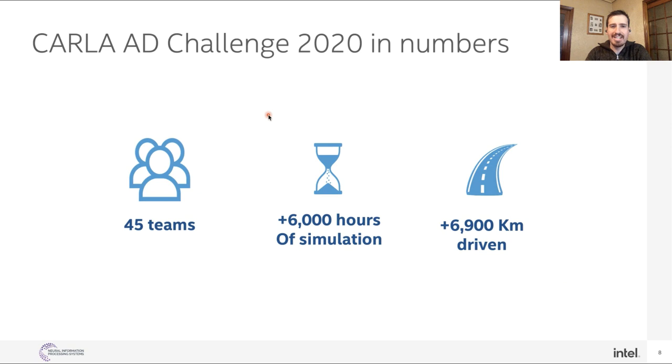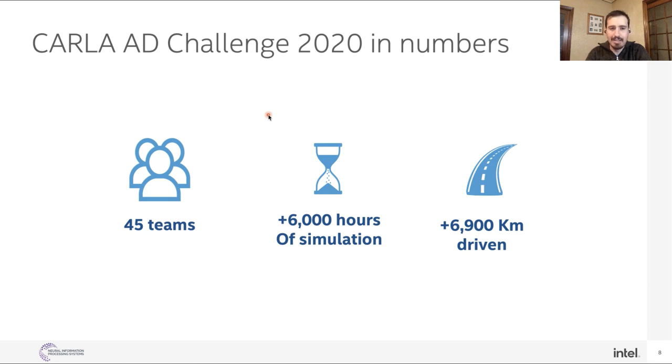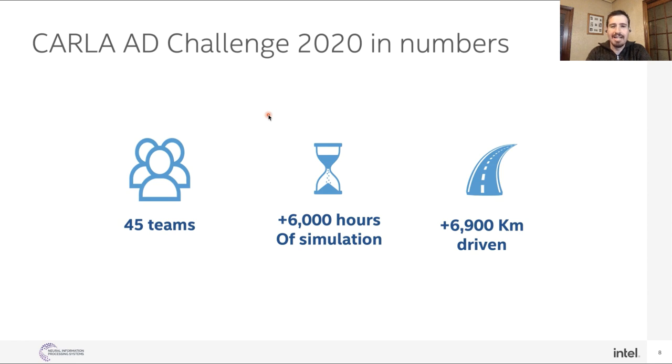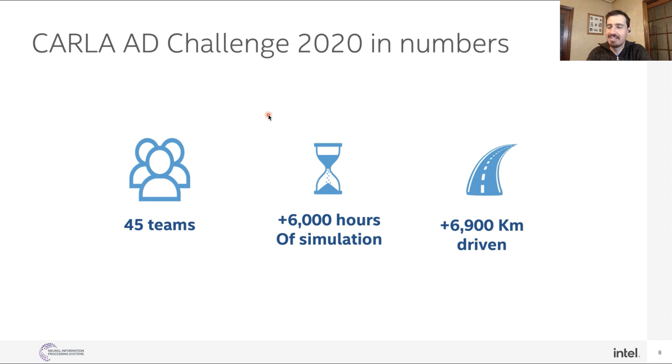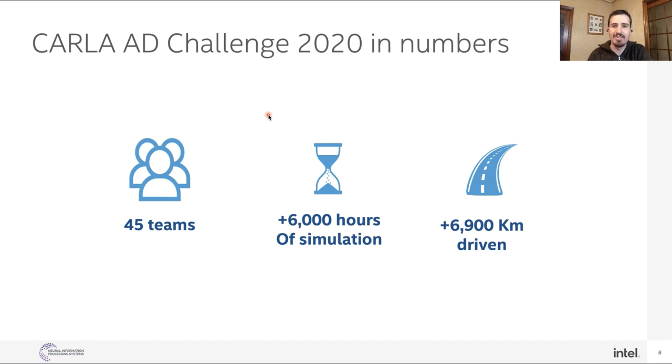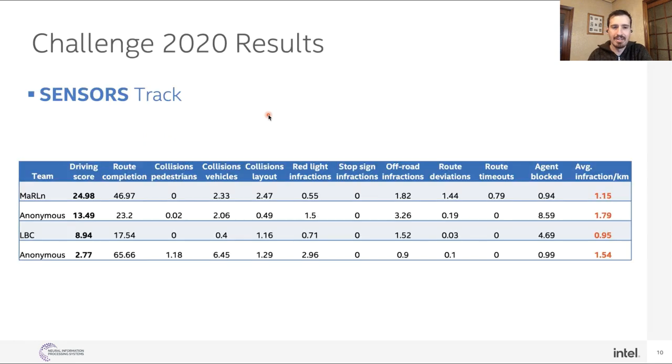The CARLA Autonomous Driving Challenge 2020 in numbers: In this challenge, we have approved more than 45 teams. Among these 45 teams, they ran more than 6,000 hours of simulation and more than 6,900 kilometers were driven. I think these are pretty impressive numbers for the 2020 challenge, definitely higher than the 2019 challenge. So we're pretty proud about this.